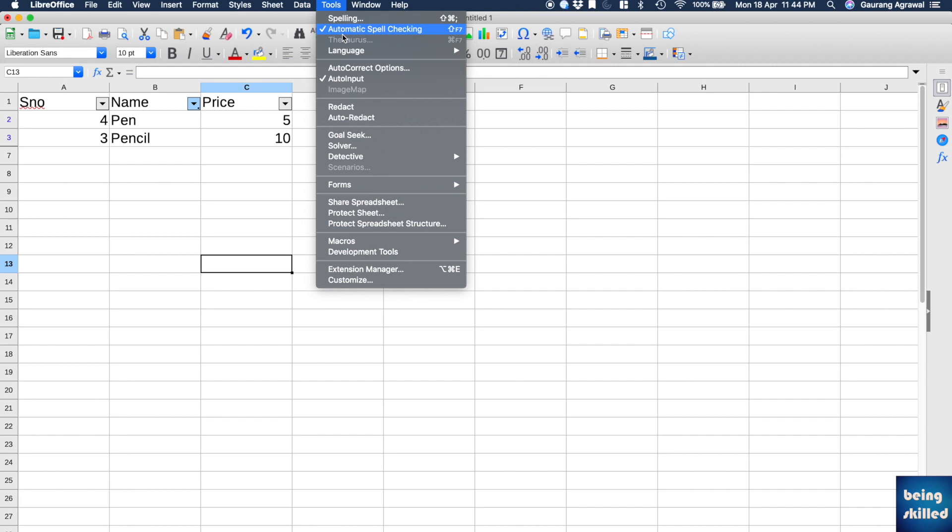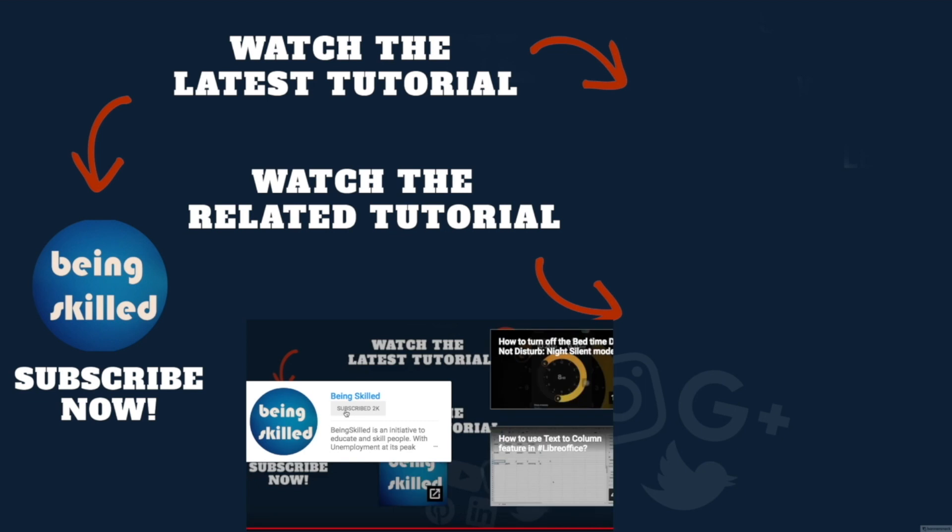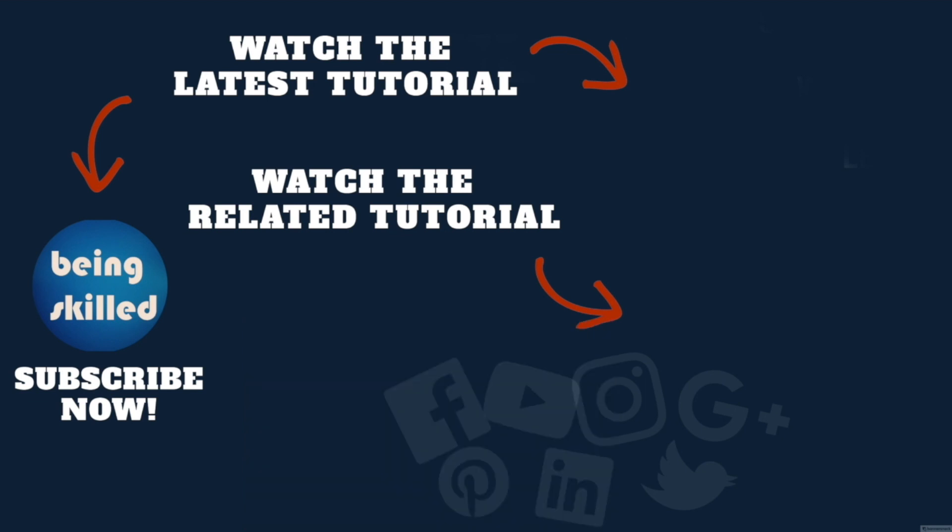Thanks so much for watching this tutorial. If you liked it, please subscribe to our YouTube channel. And if you didn't, then leave a comment so that we can improve it further. Do watch these suggested tutorials to learn even more, and do let us know what you want to learn on Being Skilled.